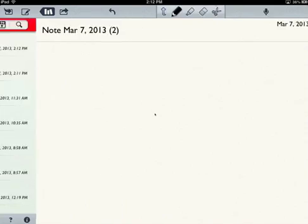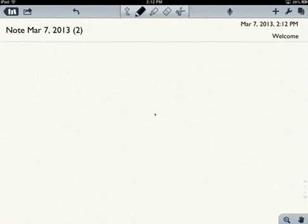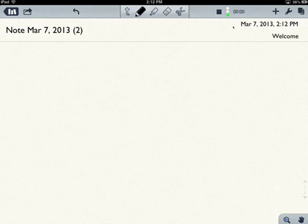Now, one of the other note-taking things about Notability that is different than a lot of the others is its ability to record audio. You can see up there in the upper right corner. Actually, its ability to record audio is not that much different than a lot of the others, but how it does it is and sort of the benefit of it. So let me just show you.